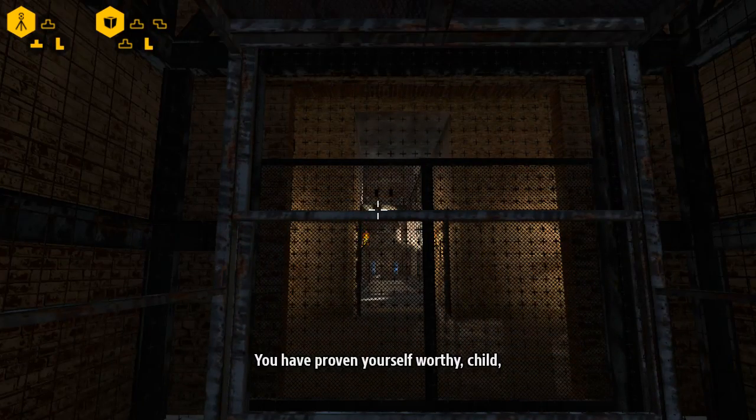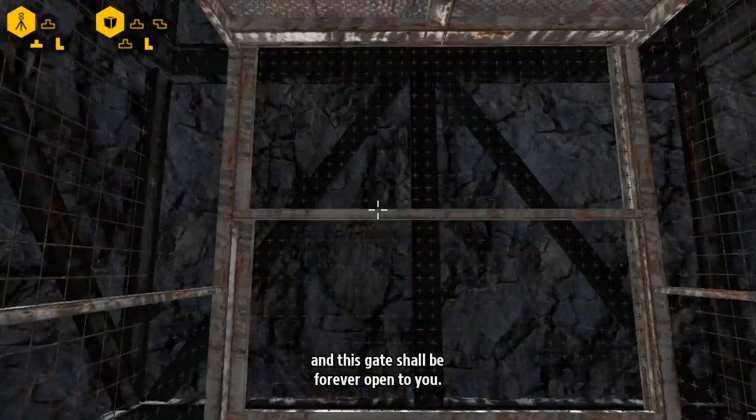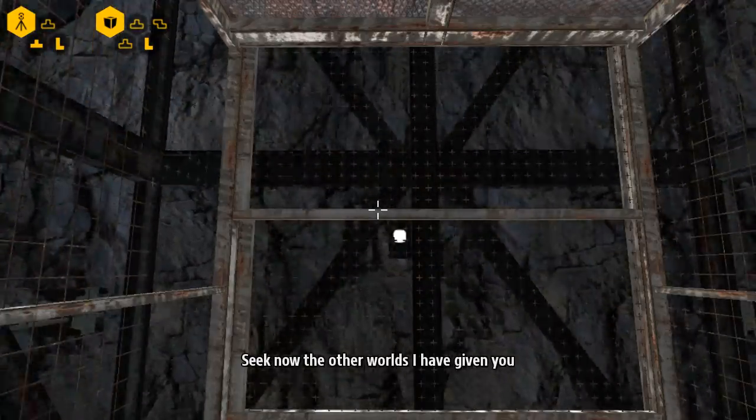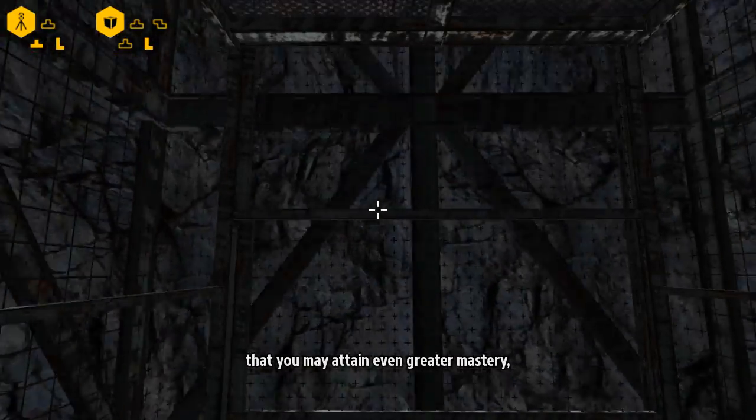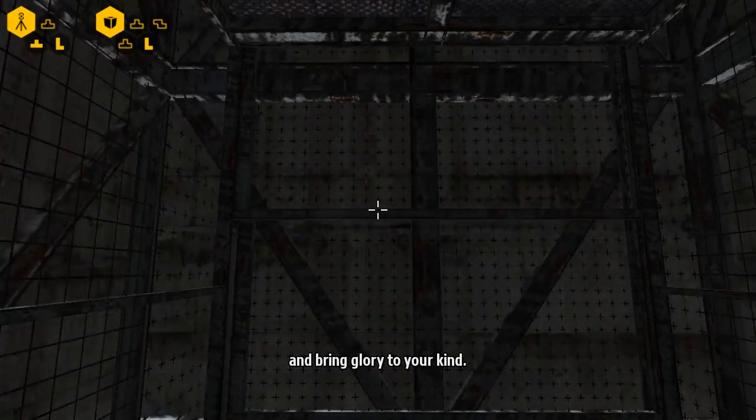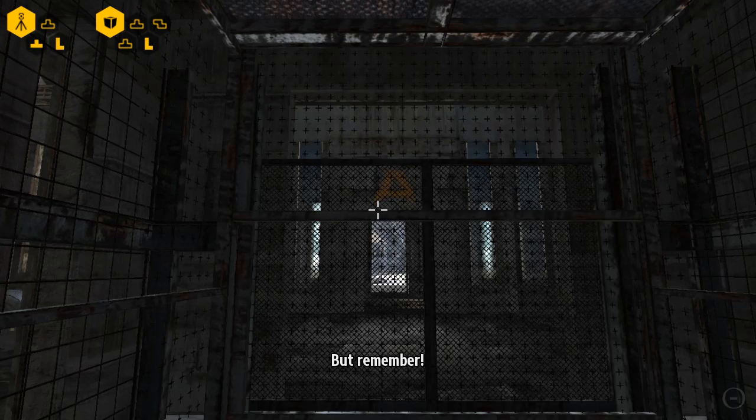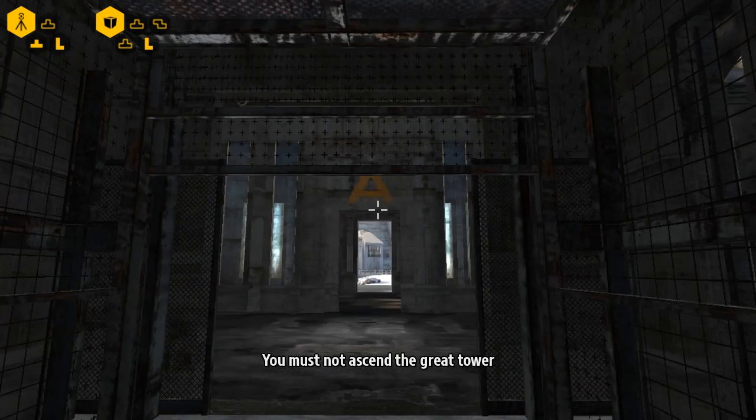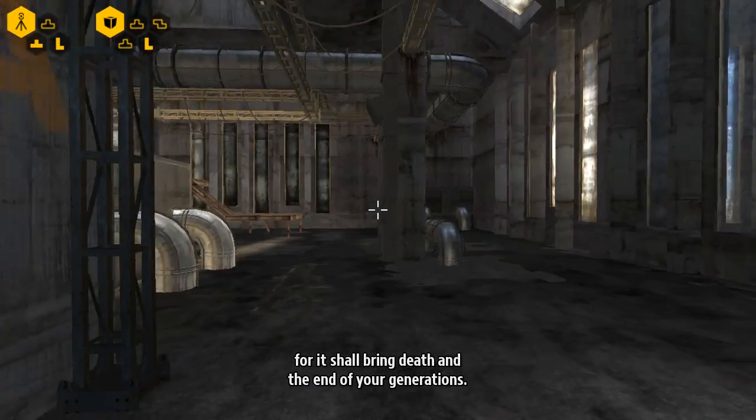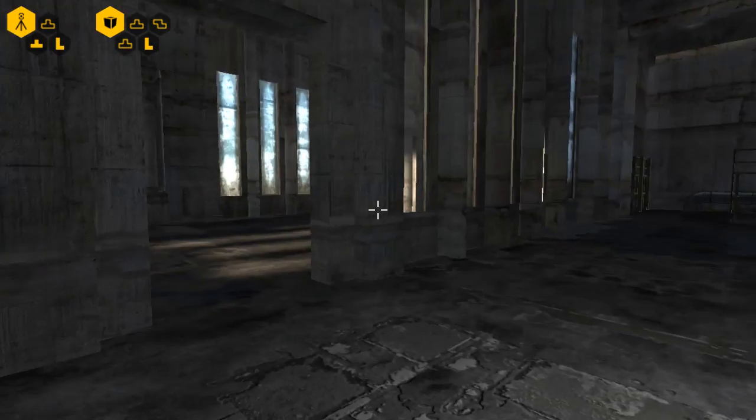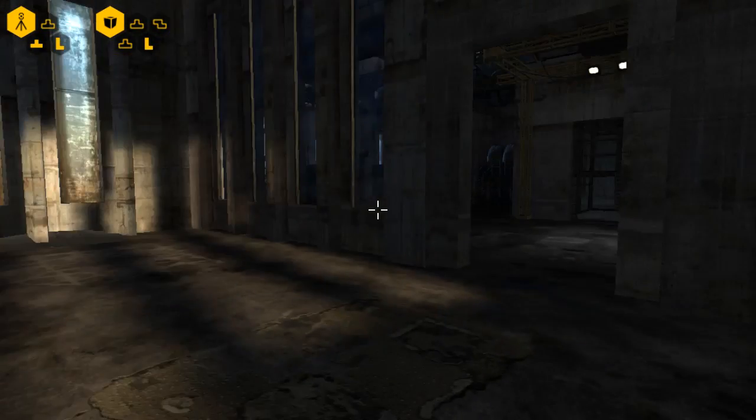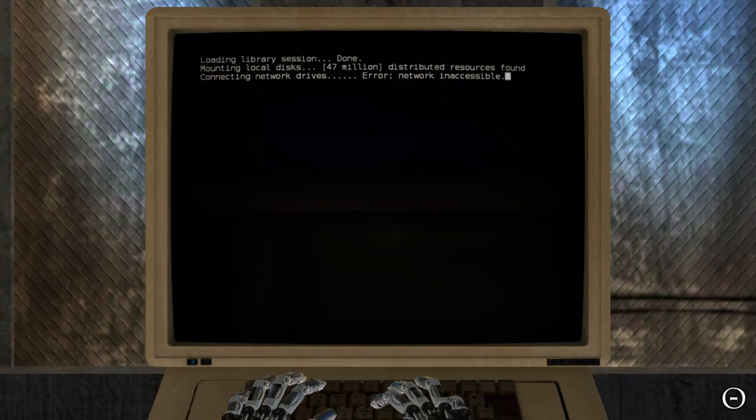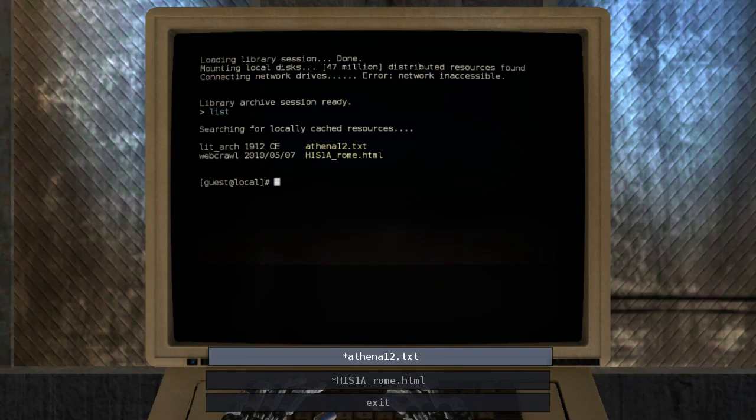You have proven yourself worthy, child, and this gate shall be forever open to you. Achievement unlocked: Into the Unknown. Seek now the other worlds I have given you, that you may attain even greater mastery and bring glory to your kind. But remember, you must not ascend the great tower, for it shall bring death and the end of your generations. Oh my god.